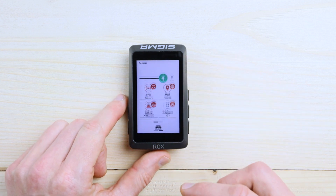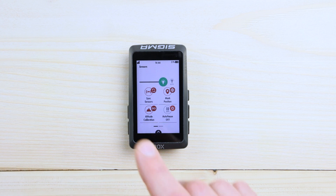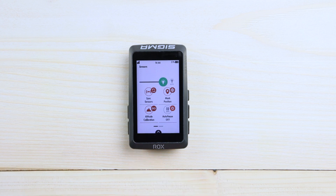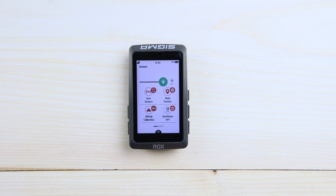If you swipe down, you can find the shortcut menu. Here are important informations like reception of GPS. If the fix is already done, you can find the clock, the battery status, and you can also check the backlight of your ROX 12.1. The best option is to go to the auto mode, so the ROX will balance the backlight automatically.